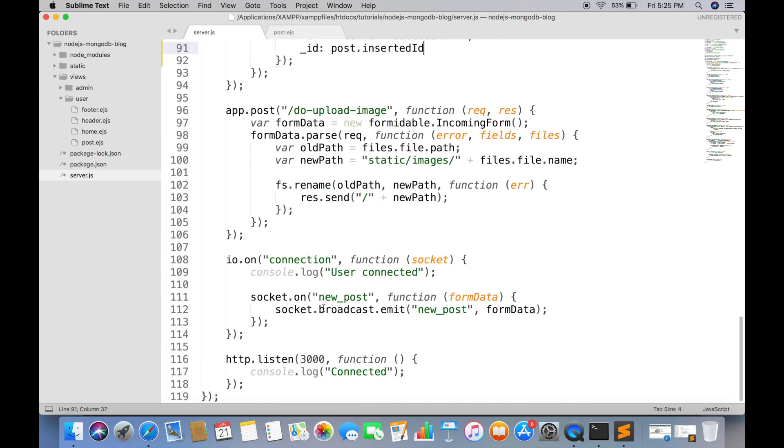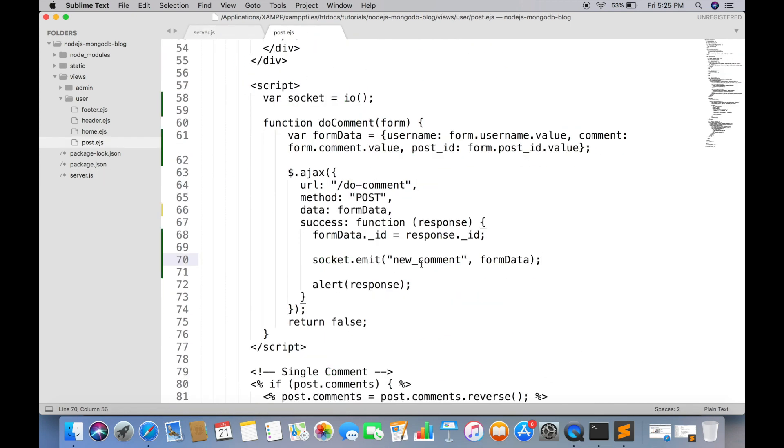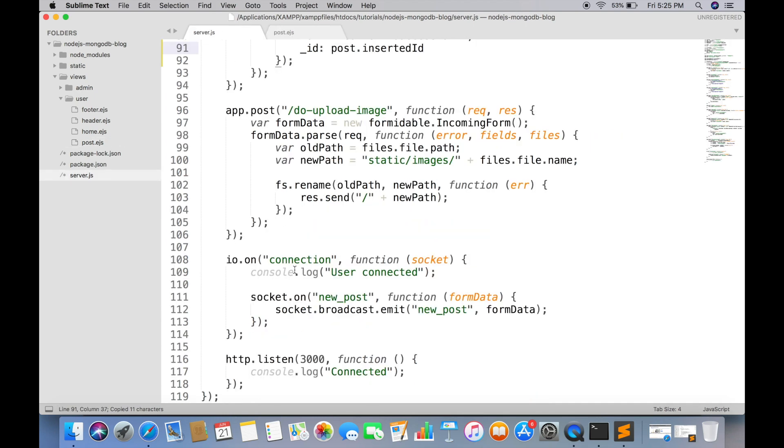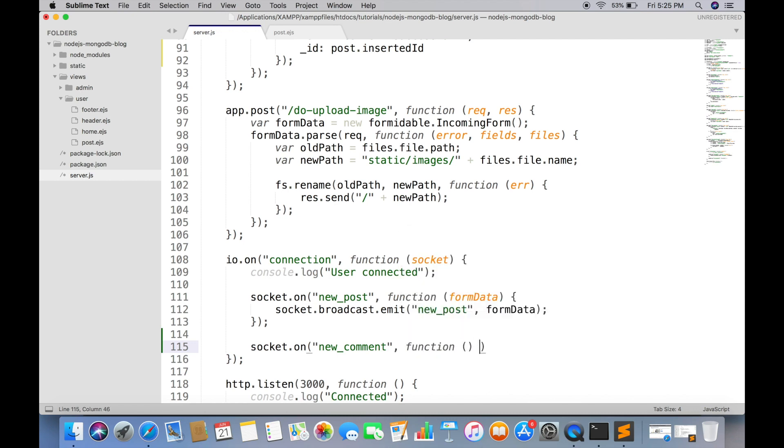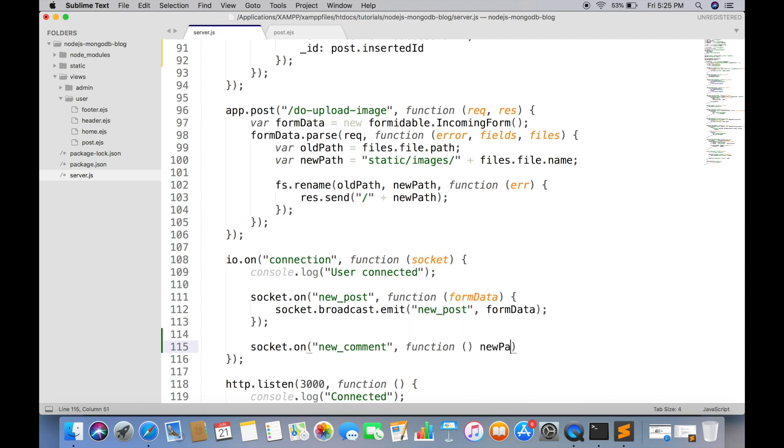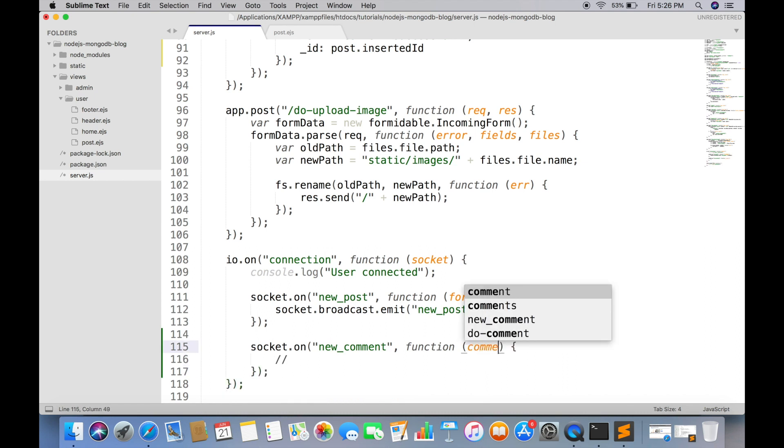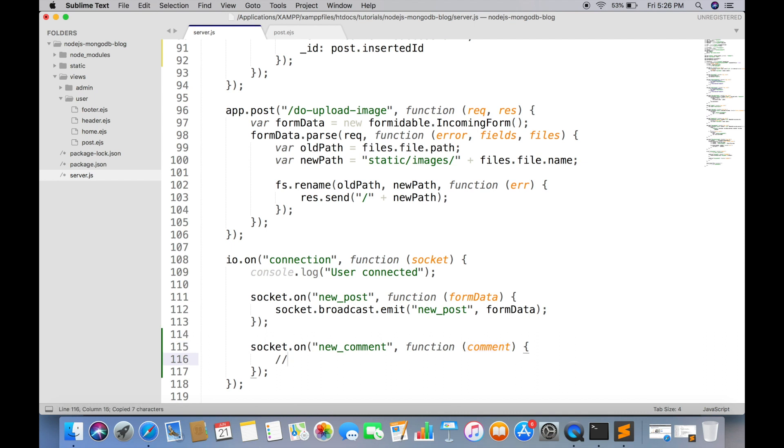In this case, we wanted to send this event to all users. So we will be using IO object instead of socket.